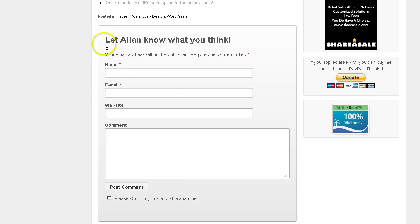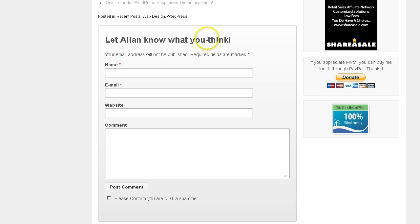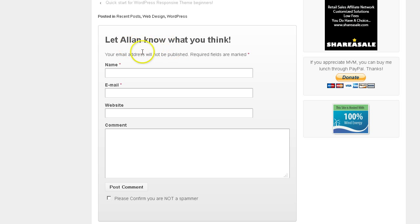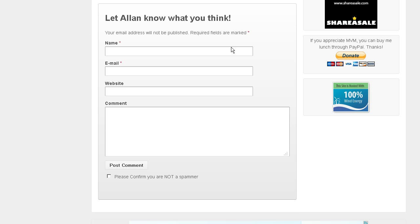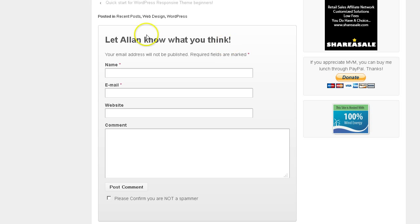Well, normally it says leave a reply, and that's just so dry. So I'm going to show you how to change that and put something more personable there. You might want to change this message, like I did, I put, let Alan know what you think. And I'm going to show you where that is.